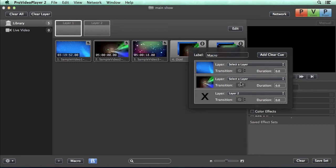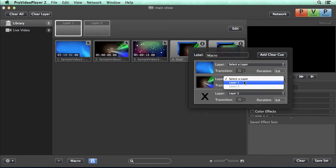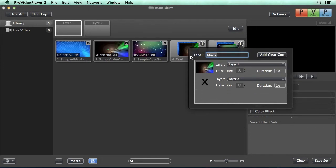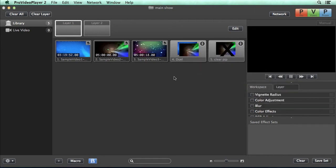But we also want to change the playback on layer one. So we'll select this for layer one. And again, we'll remove this because we don't need it. And we could call this a clear pip. And we can have that to clear out our picture-in-picture layer.